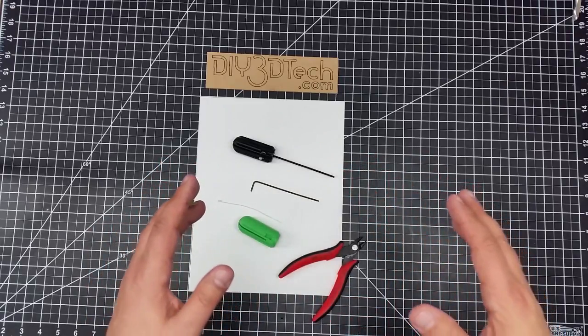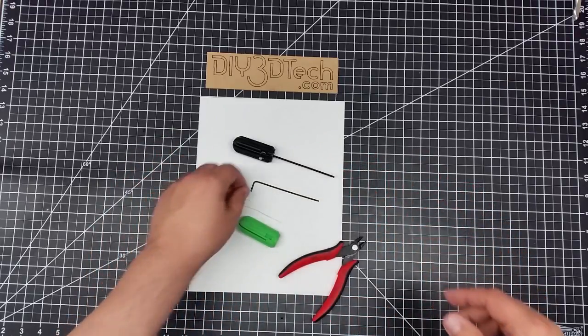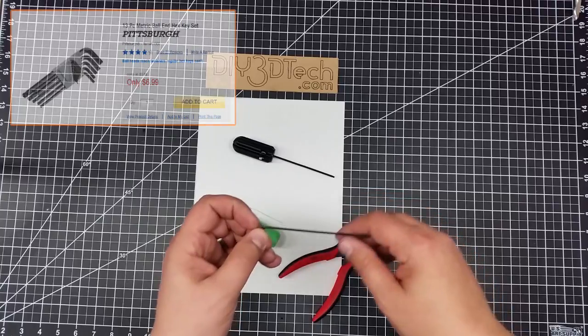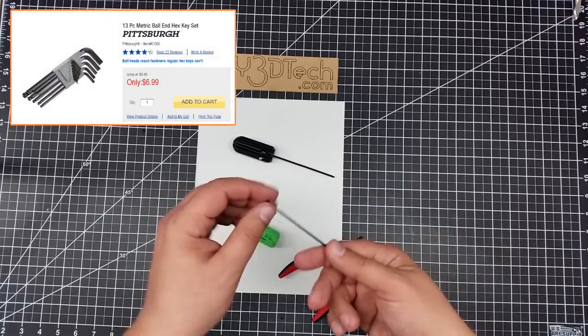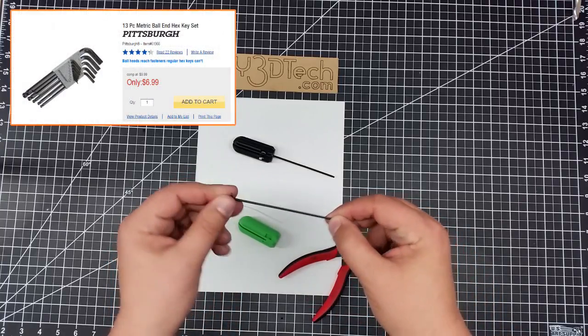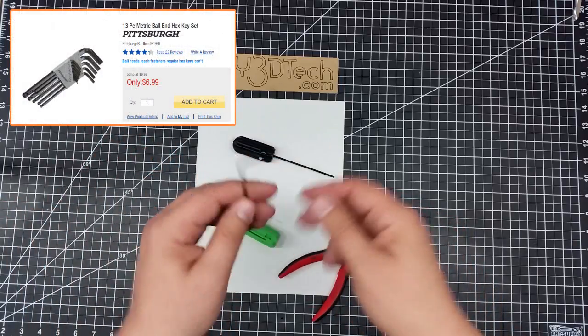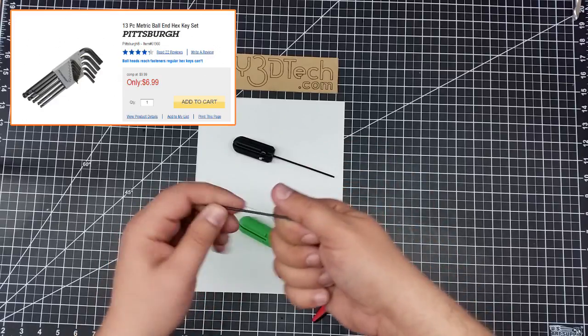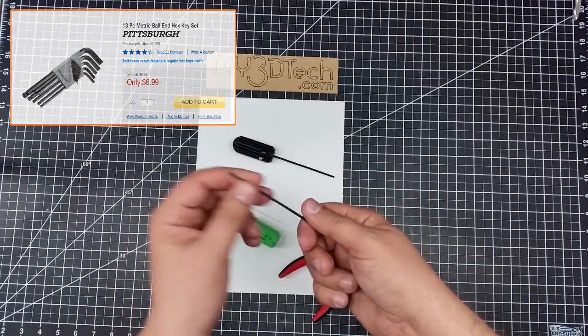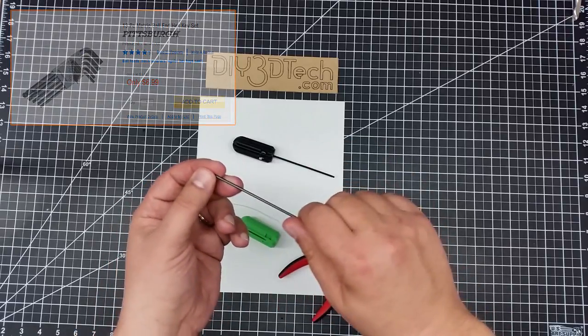So one of the things that I've done is I've gone to Harbor Freight and I've picked up a set of these longer Allen wrenches. They're great, but when you're trying to hold it and everything, it gets kind of wonky.